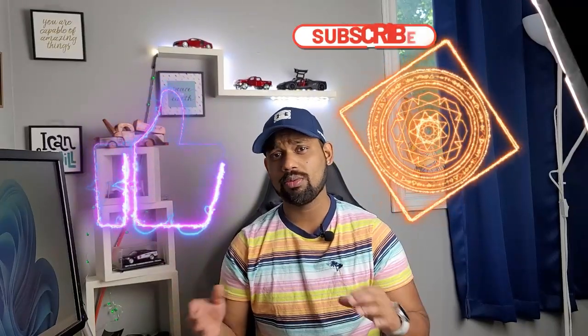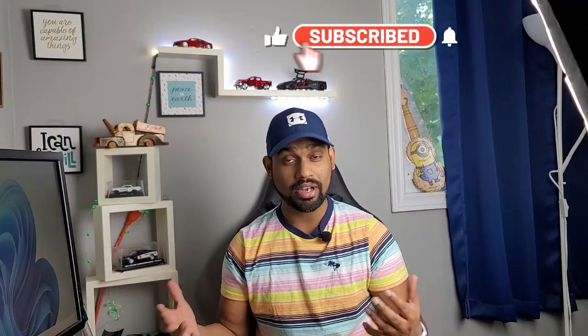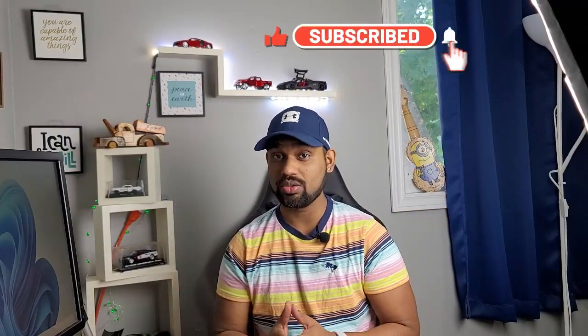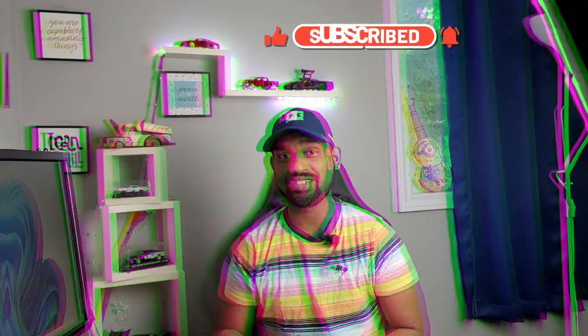So this was it guys. This was all about the Filmora magic effect. And I'll be back again with another tutorials and episodes. Until then, just take care and have a good one. Bye.